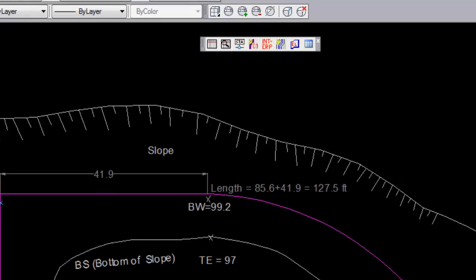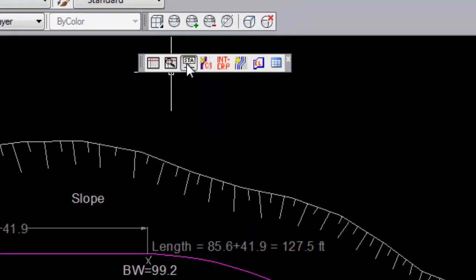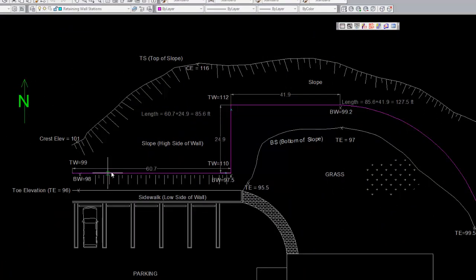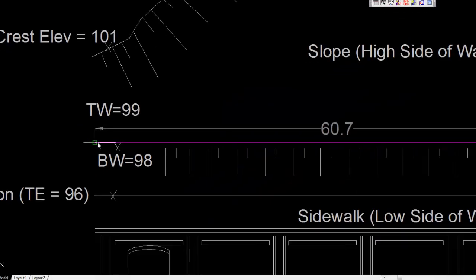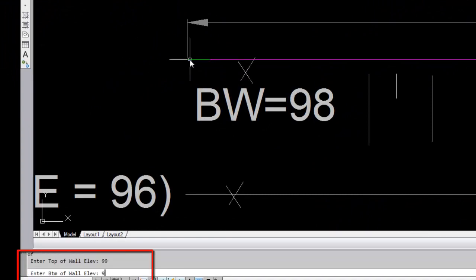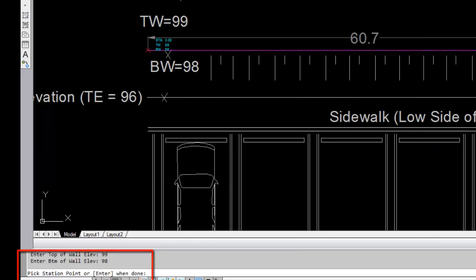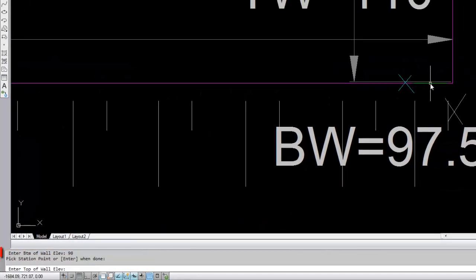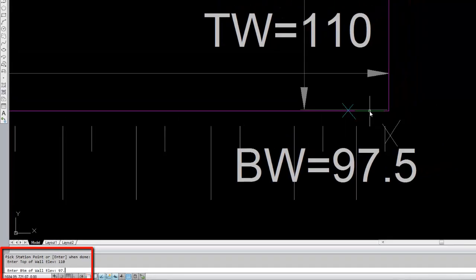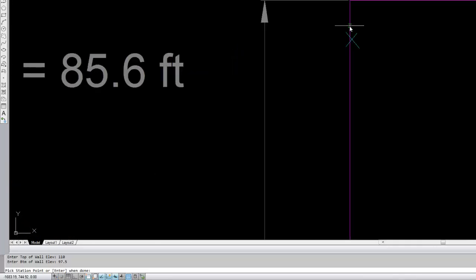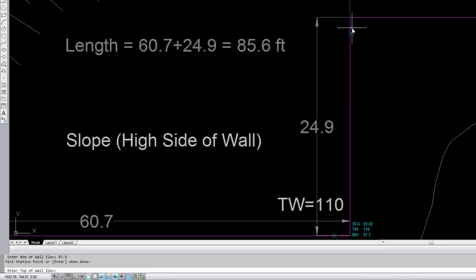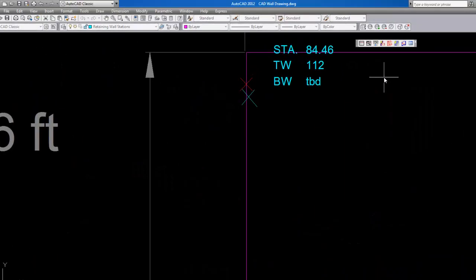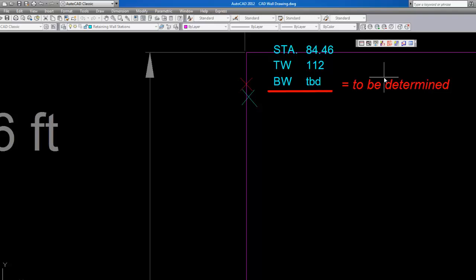Next, I will select the AWALL stations icon and enter the stations along the length of the wall. Note that I do not have to go through the time-consuming task of measuring each station location from the beginning of the wall. Just by selecting the retaining wall baseline at various points, AWALL correctly identifies the station value at that location. Note that if a station is missing either the top of wall or bottom of wall grade, just hit Enter when prompted and a marker called TBD will be inserted. Once the stations are entered, the interpolate function will calculate the missing grades which have been designated with TBD.